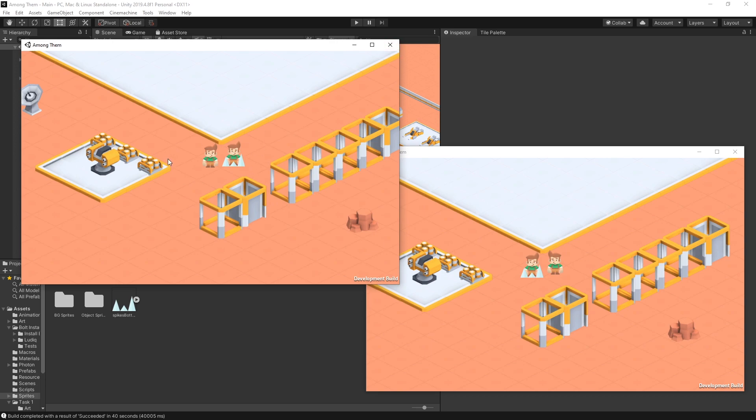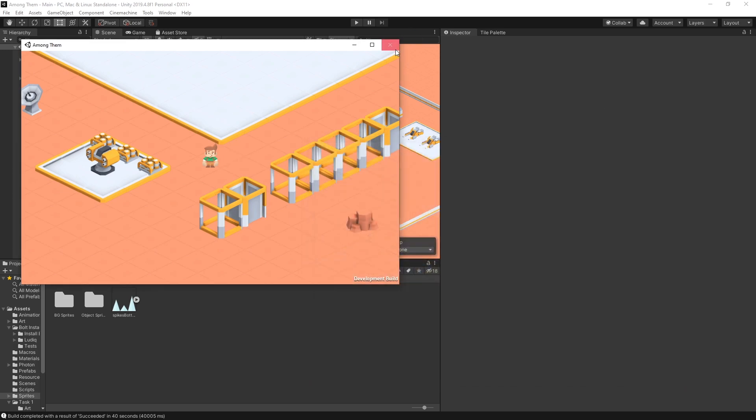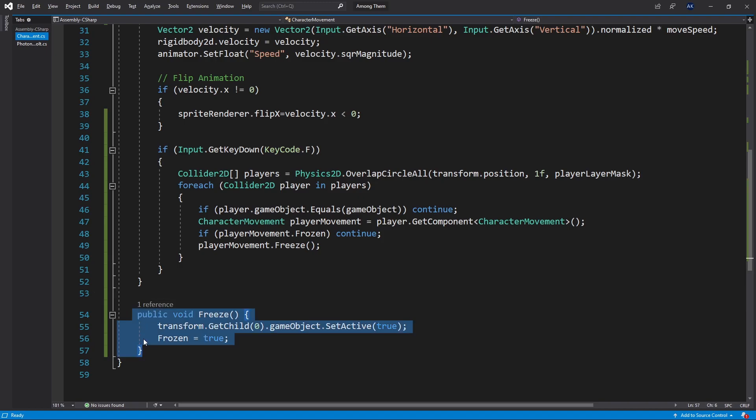It's because the freeze method we actually don't run it over multiplayer. It's not communicated across the network that that character is frozen. So let's go back to the code and fix that.